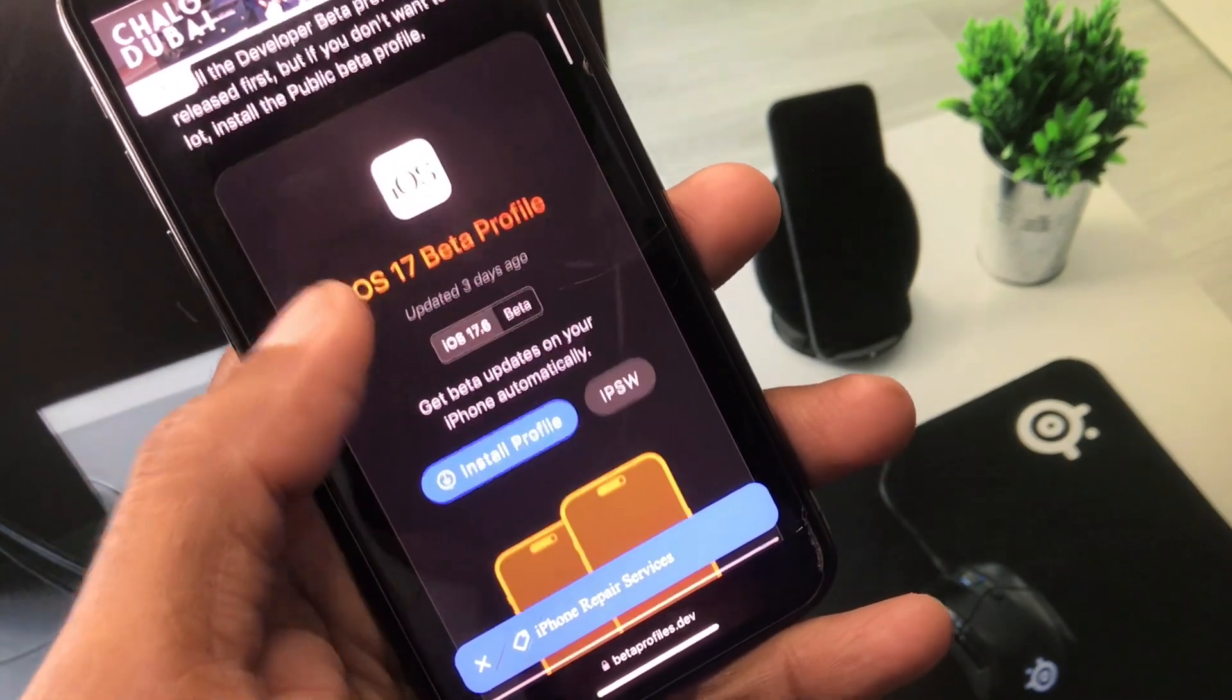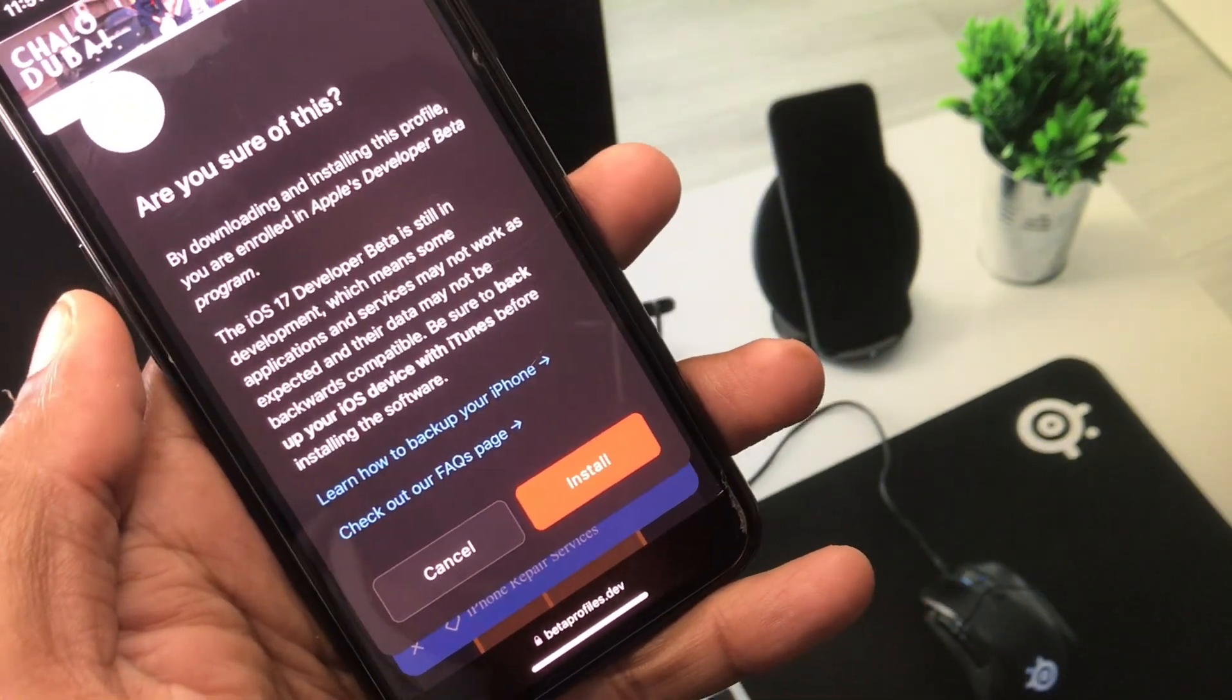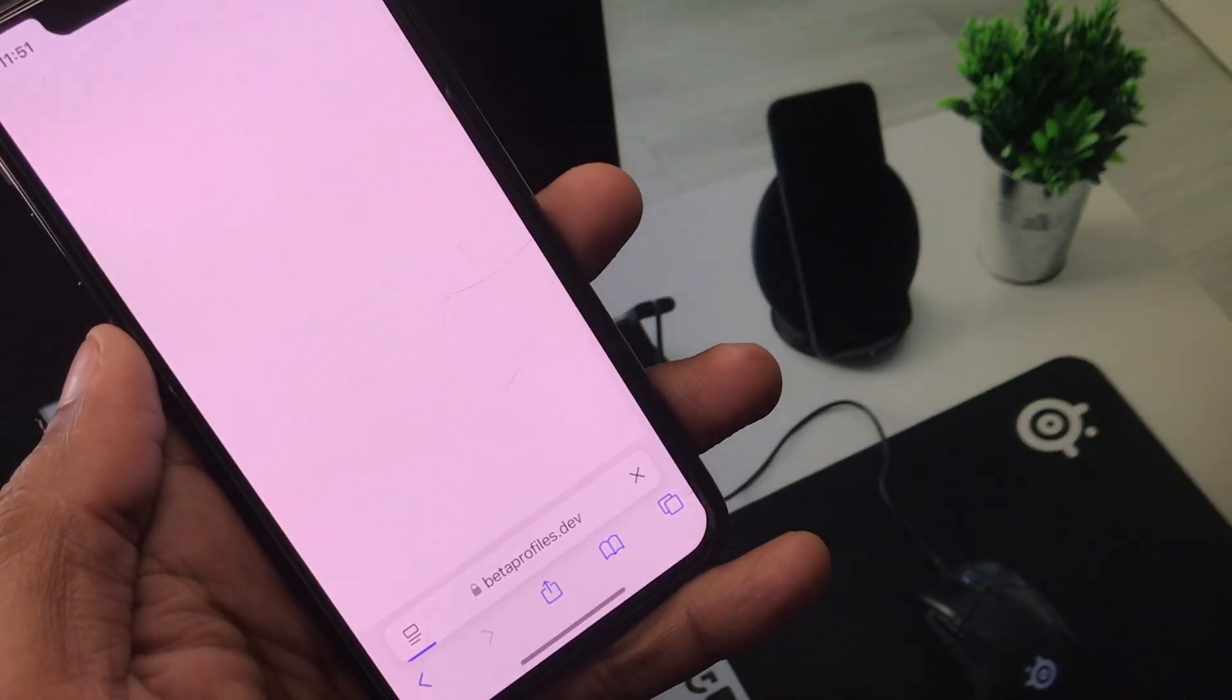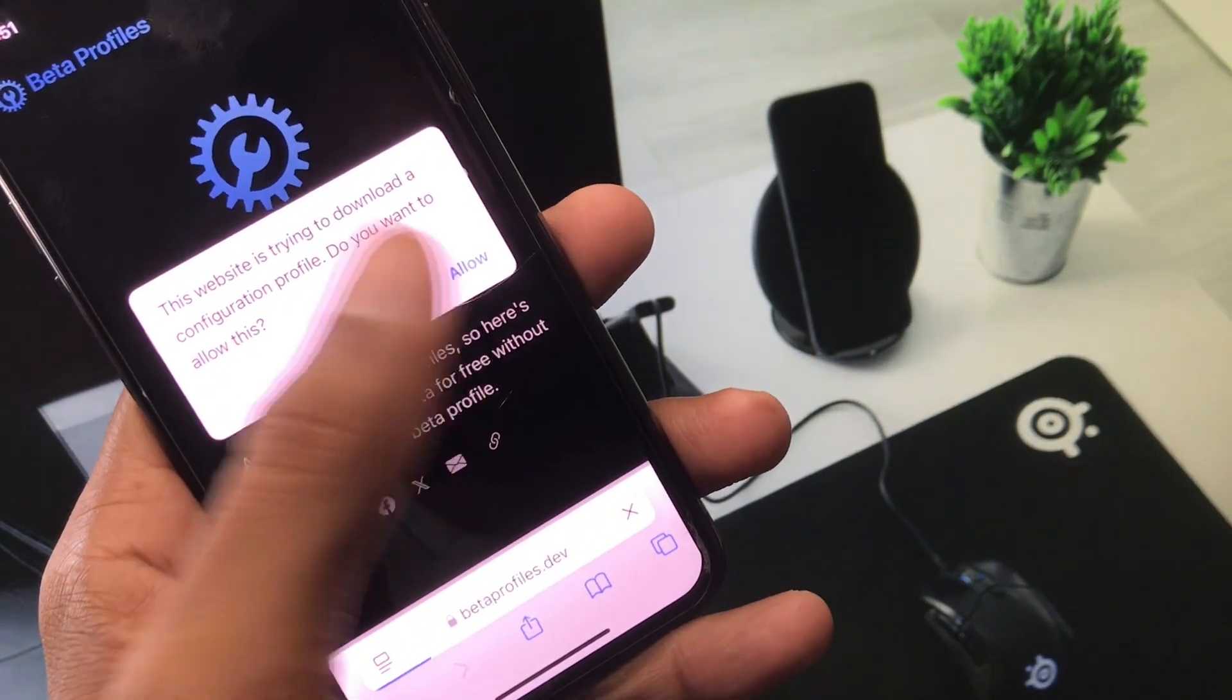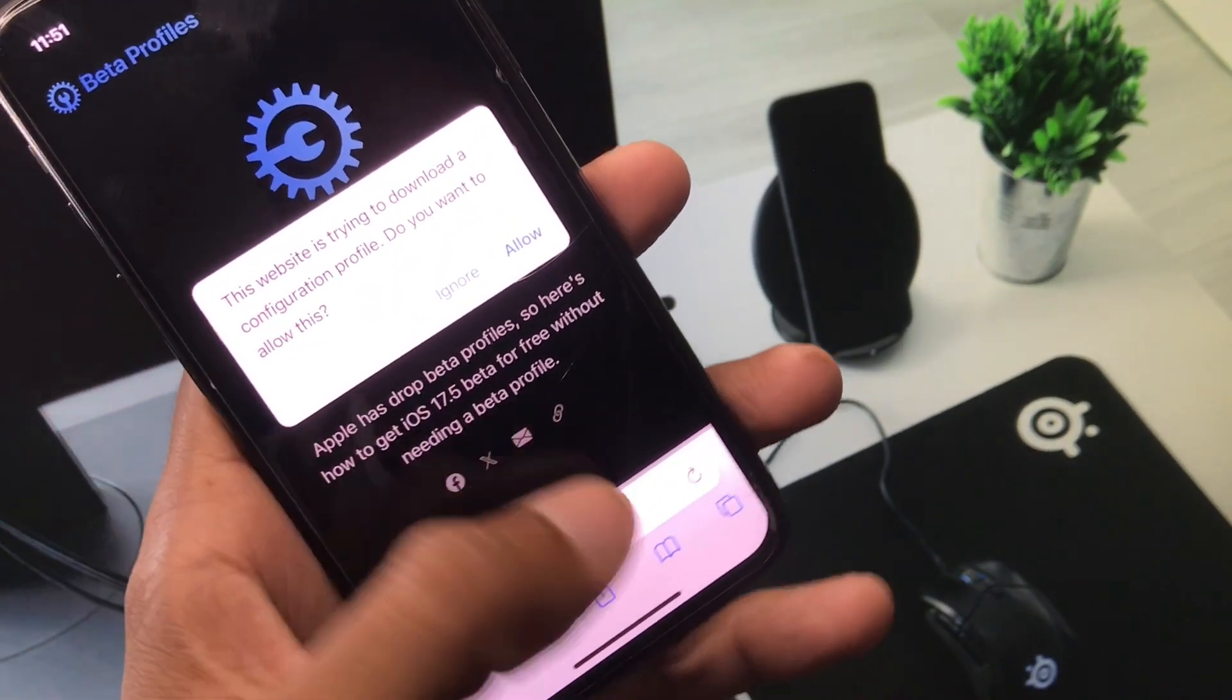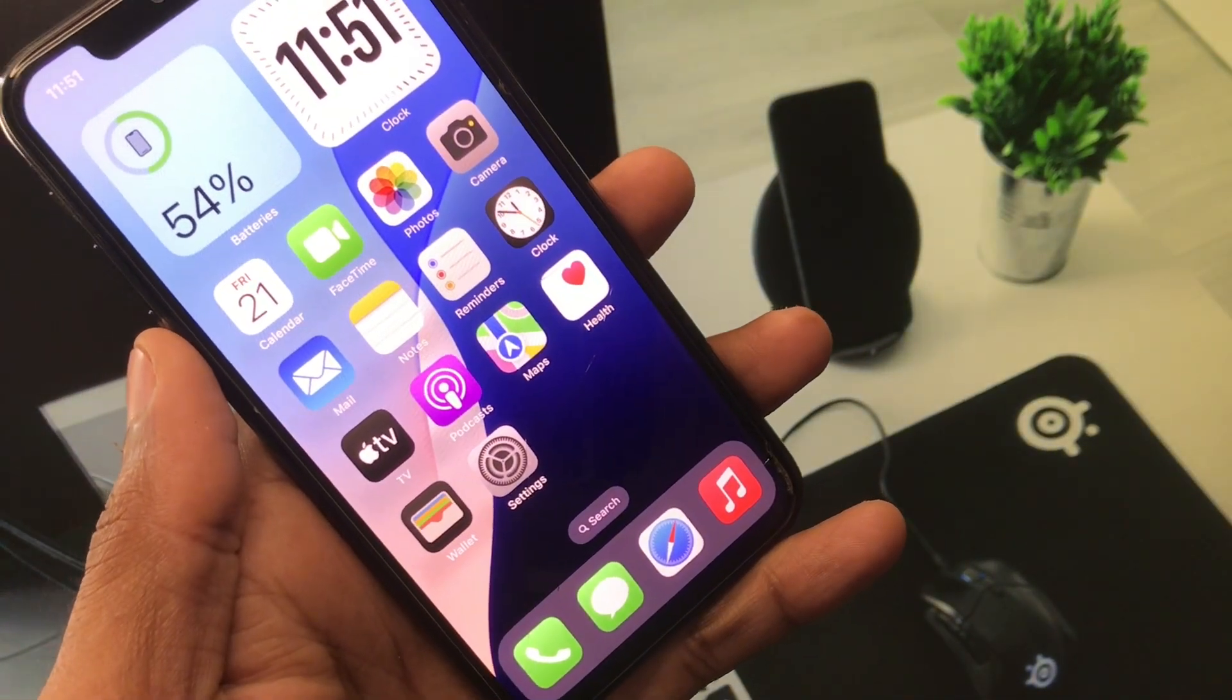You have to click on install profile, click on it, and after this you need to click install. Now you have to wait for some seconds and here you can see the option of allow. You have to click on allow and after this iOS 17 update will be available on your settings.